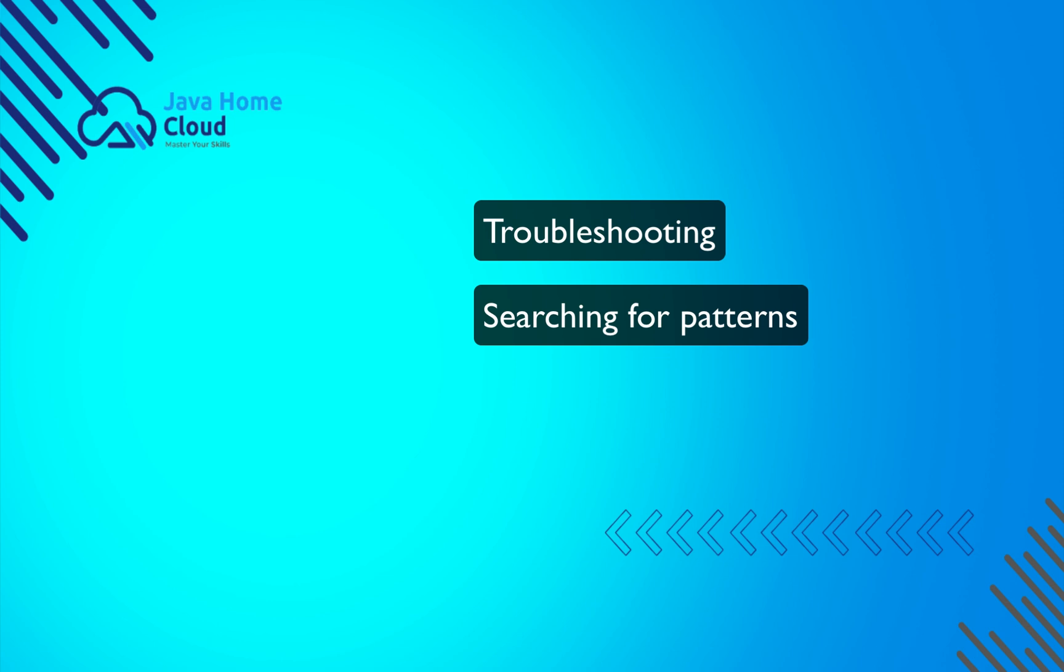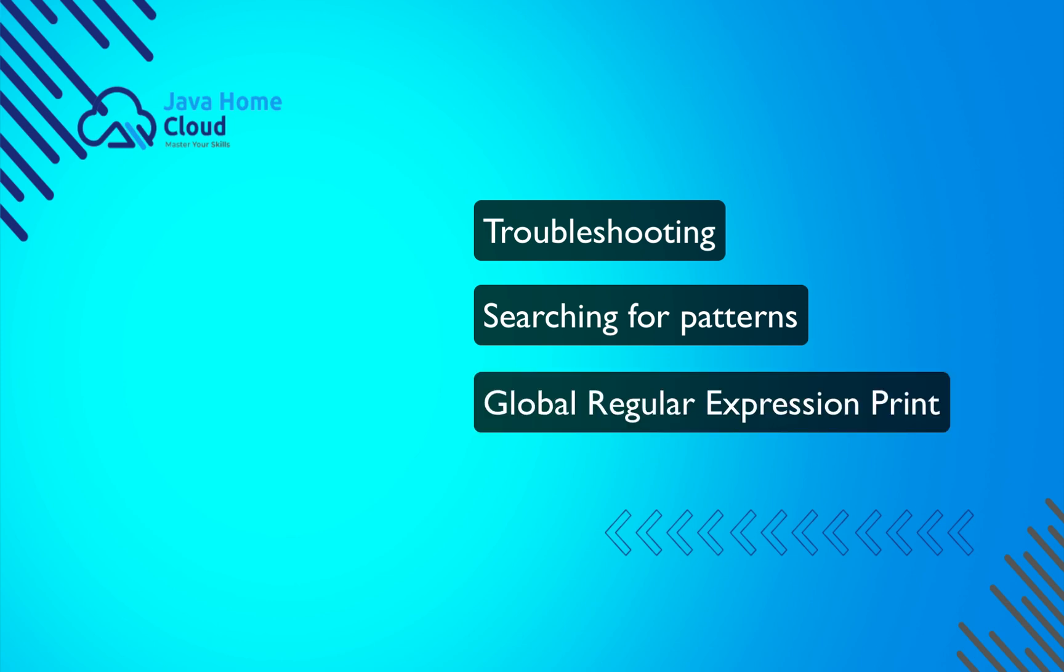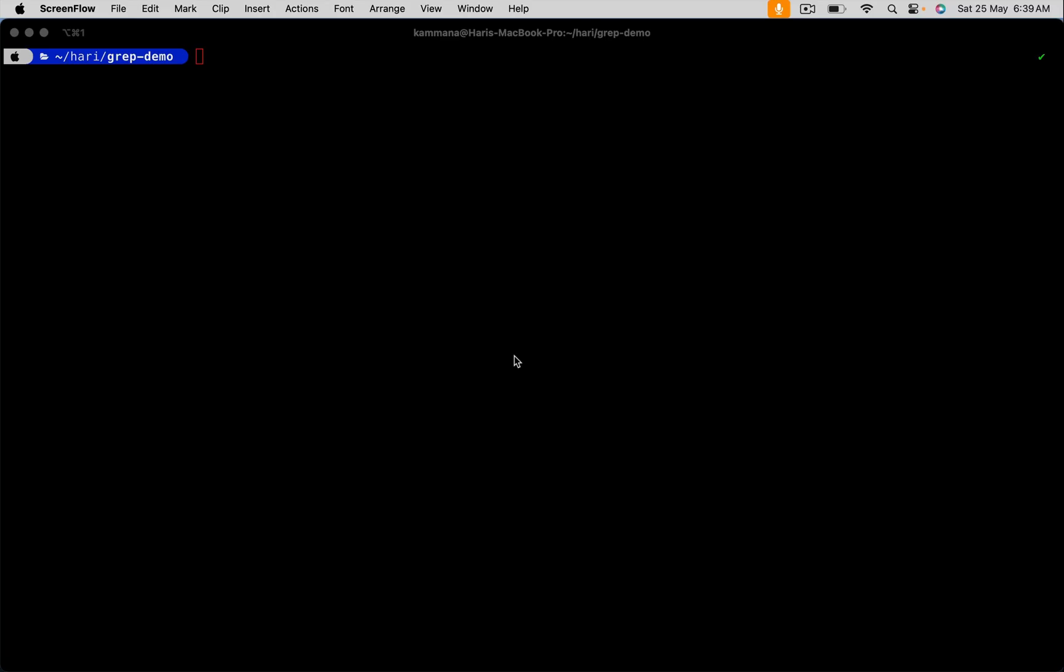The name grep stands for global regular expression print. It is widely used for searching, filtering, and processing text data. Let's see a few commands which are useful in DevOps troubleshooting.